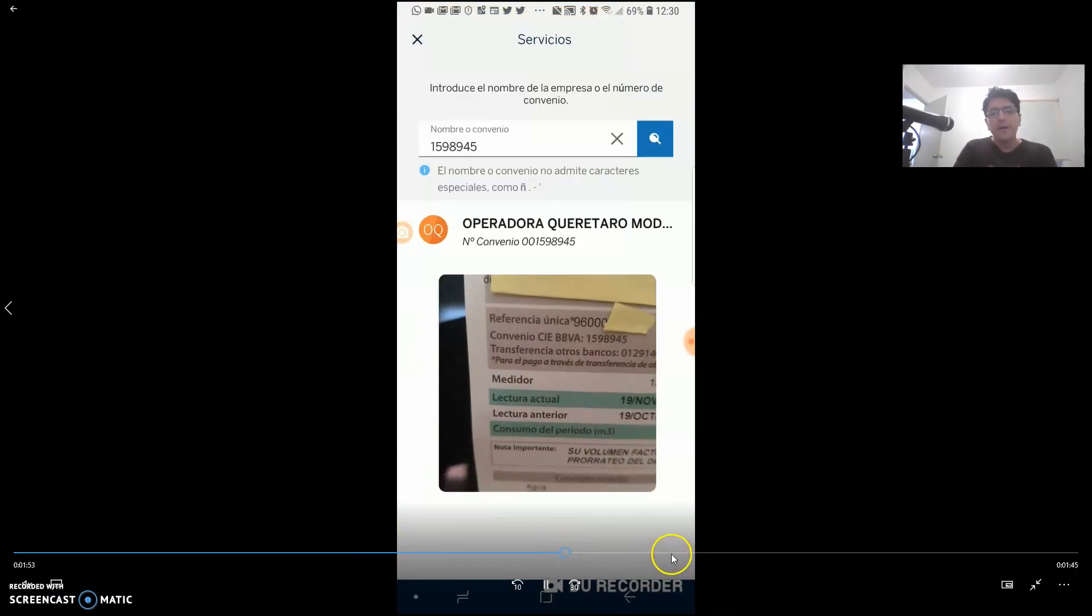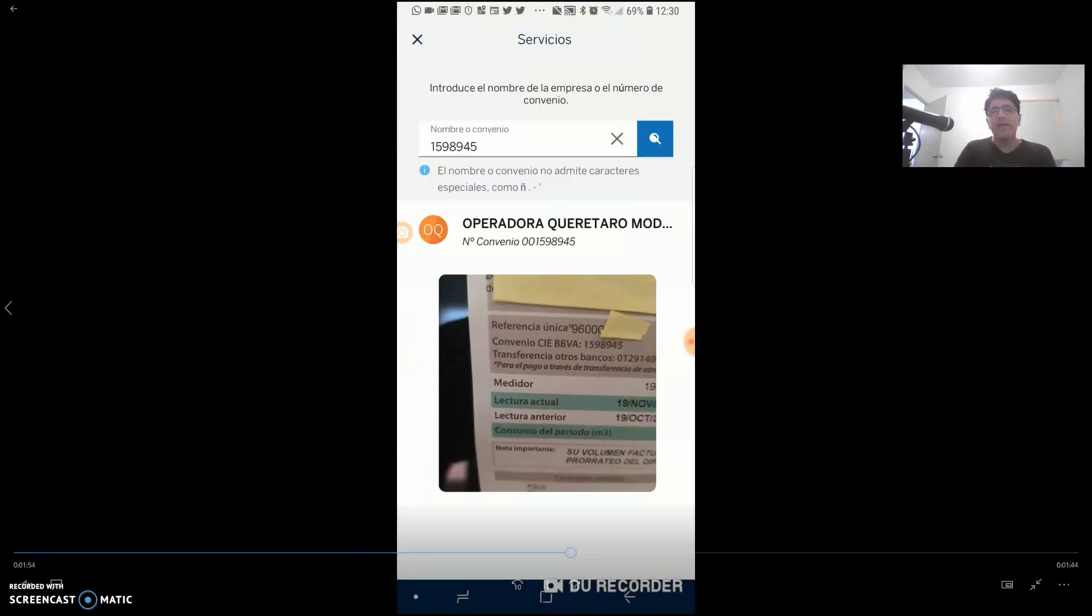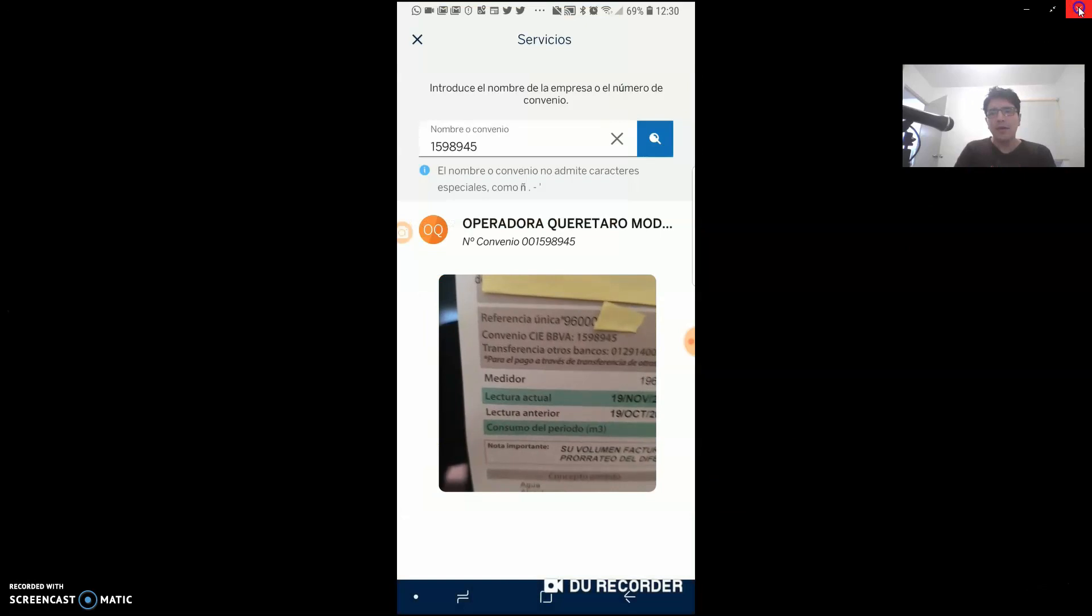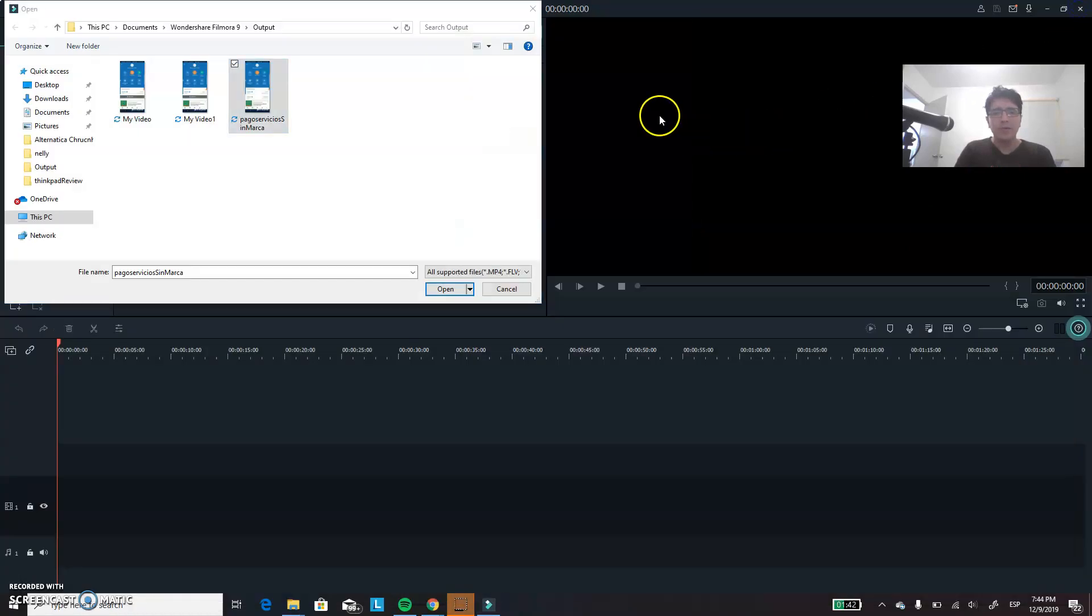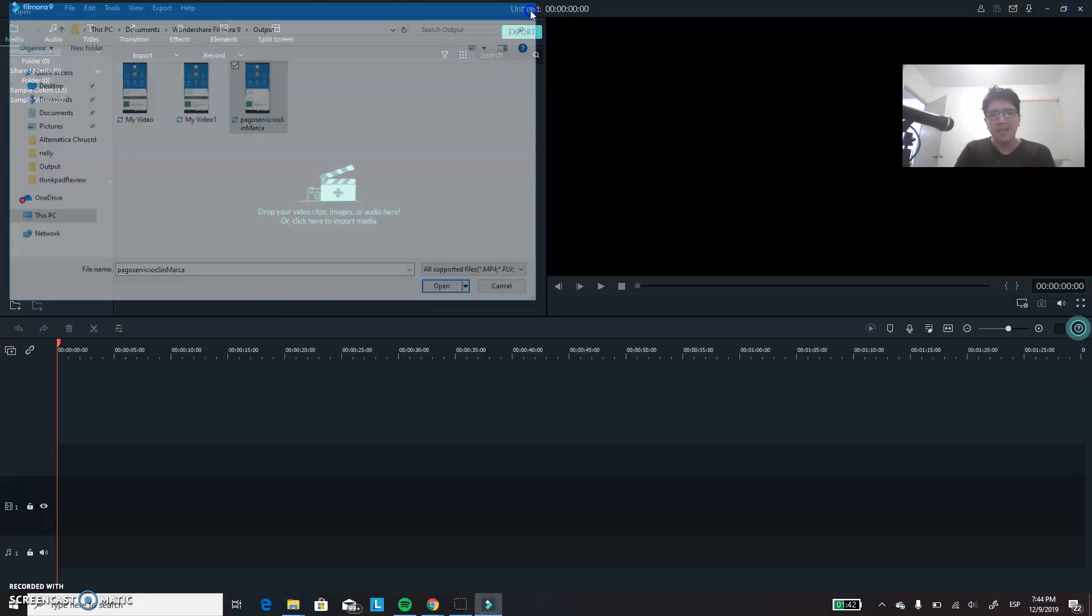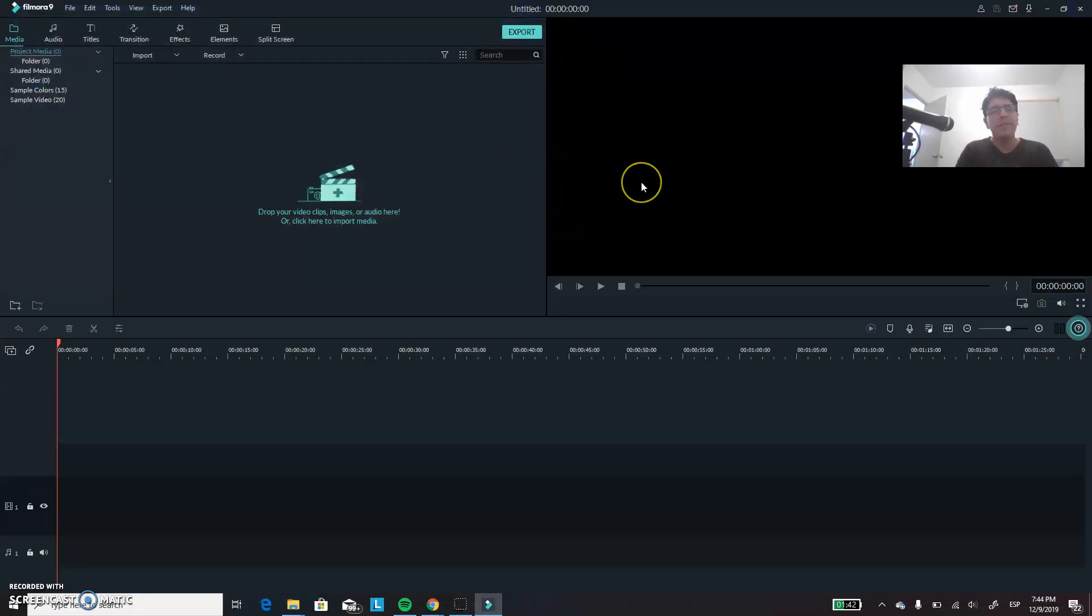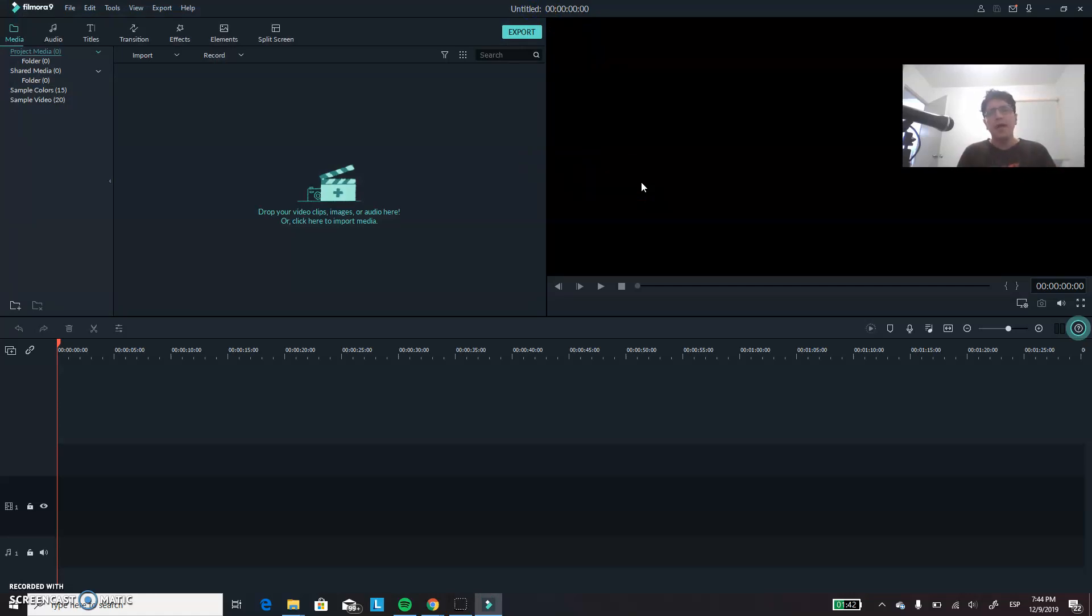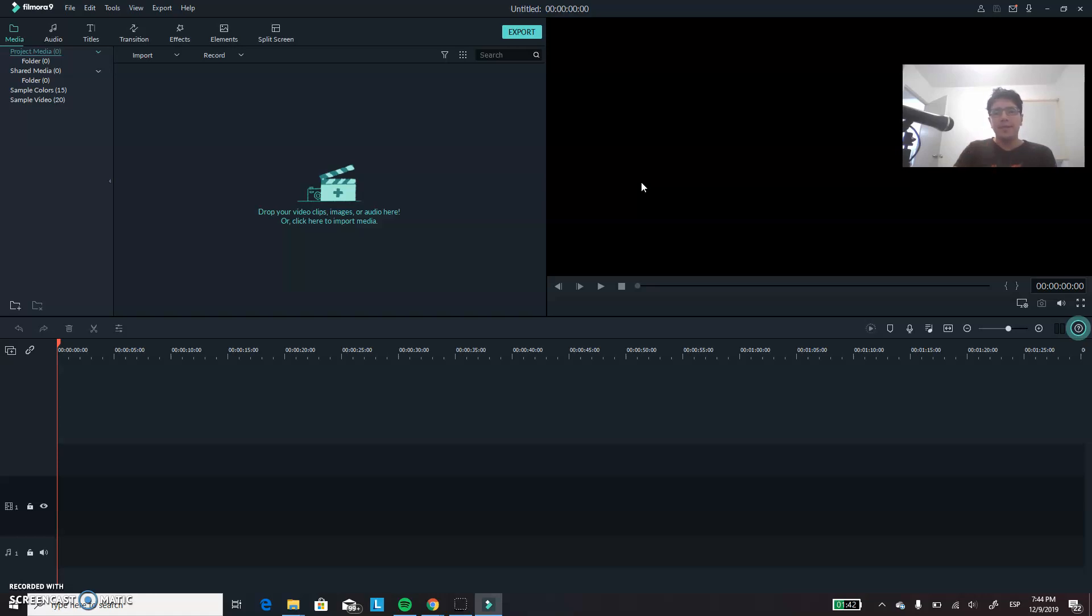So there you go. Hope you like it. If you have any questions or any comment on how to do something specific in Filmora, please let me know. In the comment section below, I will try to answer all the questions that you have. I am not an expert in Filmora, but I have some experience with it. So hope you like it. Thumbs up and see you on the next one. Bye bye.